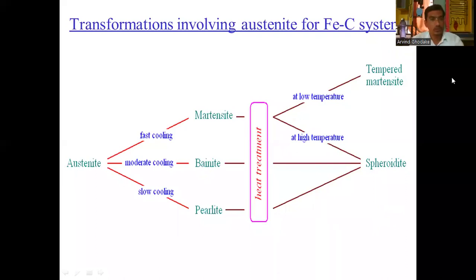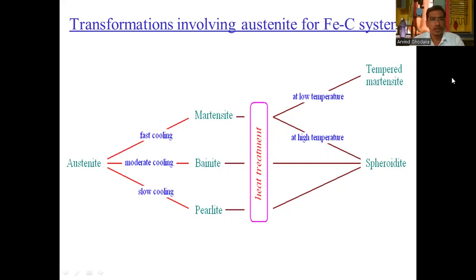Today we will discuss the transformation involving the austenite for the Fe-Fe3C system. In this diagram you can clearly see the transformation products of austenite. Depending on the cooling rate, different products are formed: if cooling is fast, austenite gets transformed into martensite; if cooling is moderate, austenite gets transformed into bainite; and if cooling is slow, austenite gets transformed into pearlite.